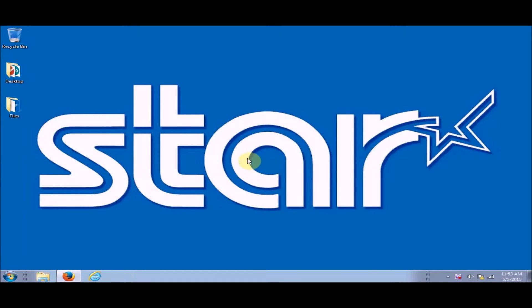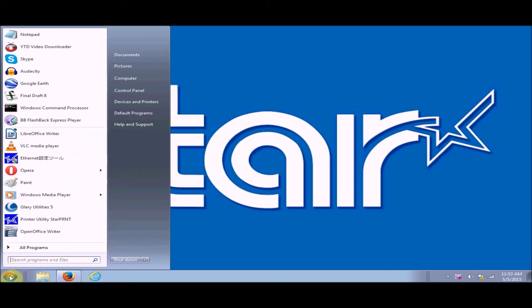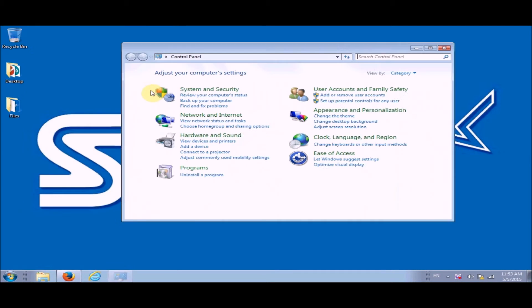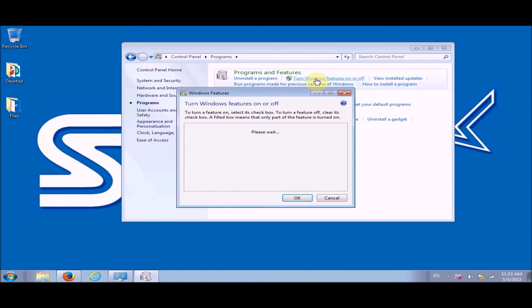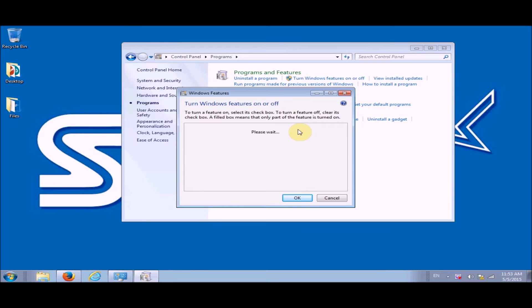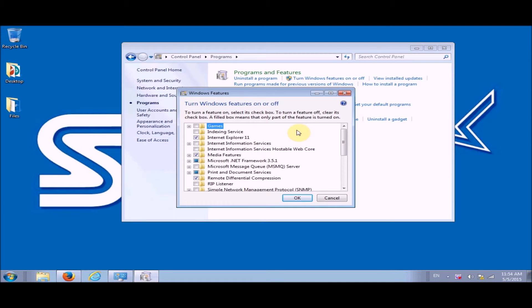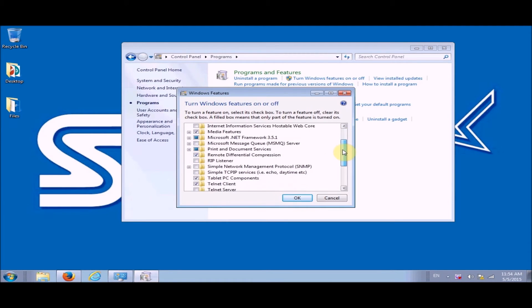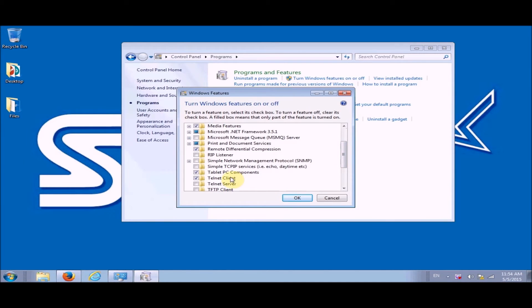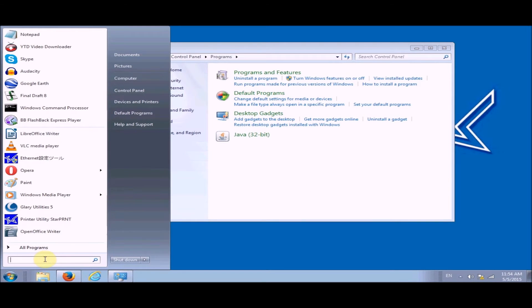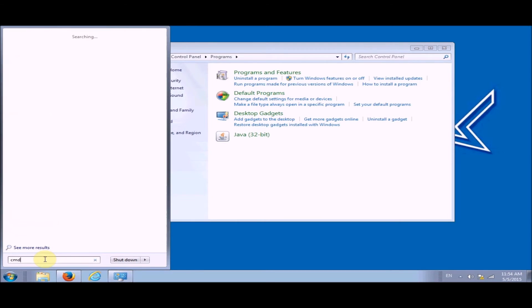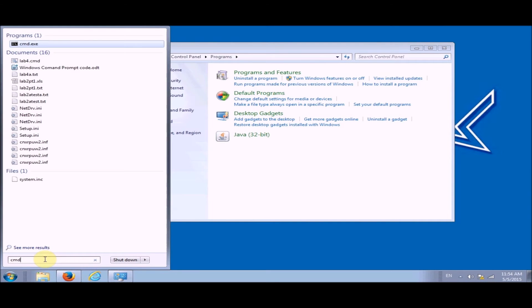Next what we're going to do is we need to go into telnet, so we need to first check if telnet client is selected. Hit start, then control panel, go to programs right here, turn Windows features on or off. We have to wait a couple moments while it's generating. We're just going to check if the telnet client is checked. We're gonna scroll down and here our telnet client is checked, so that's good. Now go back to start. Now in the search bar type in cmd for the command line, so you want the command prompt.